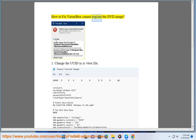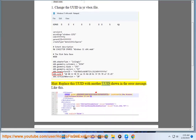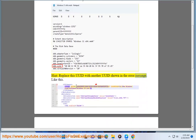How to fix VirtualBox cannot register the DVD image. 1. Change the UUID in your VBox file. Hint: replace this UUID with another UUID shown in the error message.